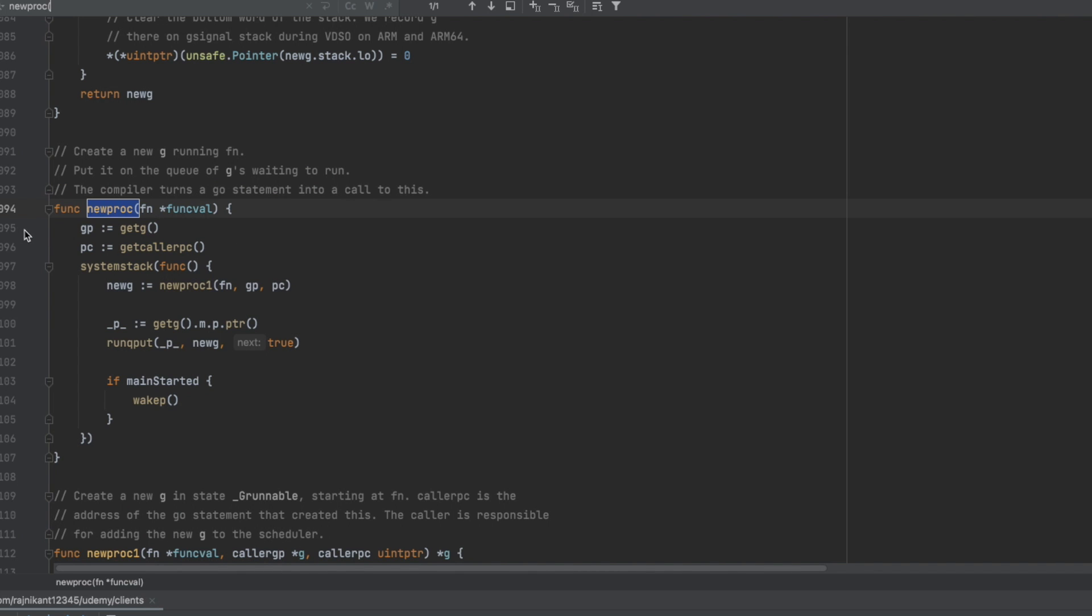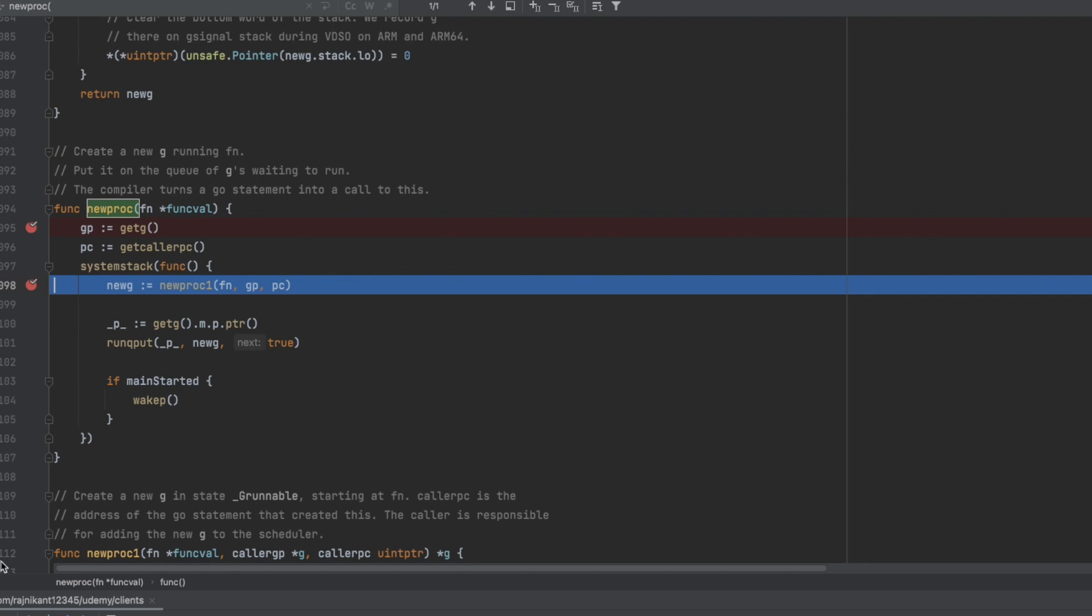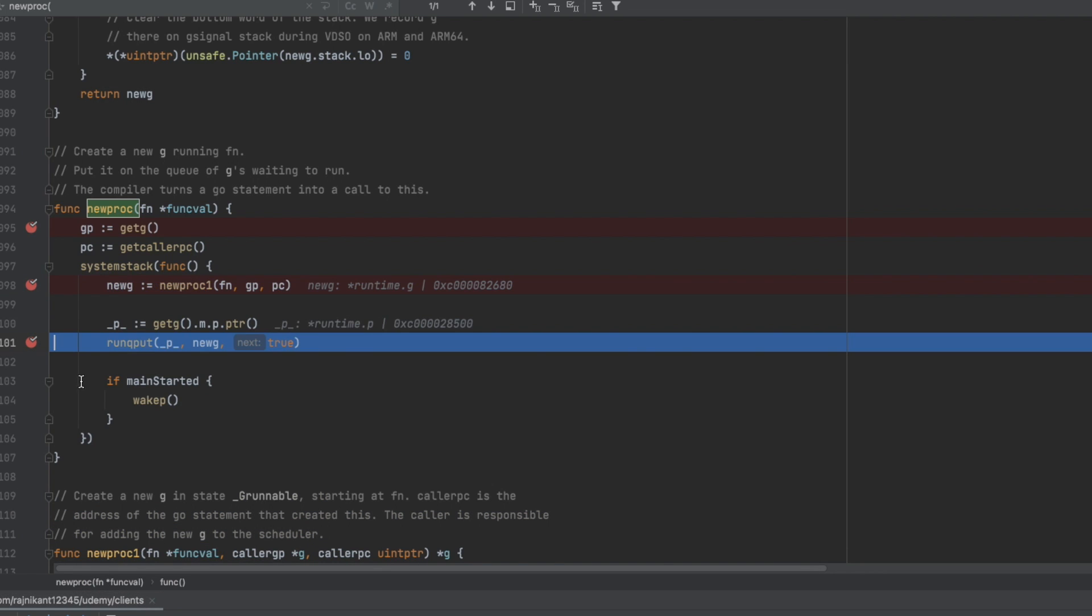The moment you invoke a Go routine, the keyword Go translates to another function. The function NewProc in the runtime package is doing the job of creating a Go routine. This function makes the Go routine object and adds it to the local run queue.